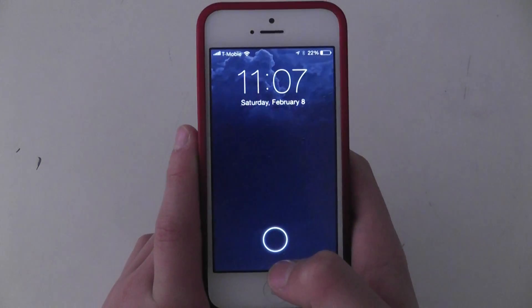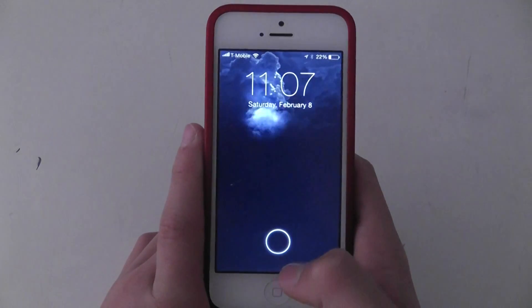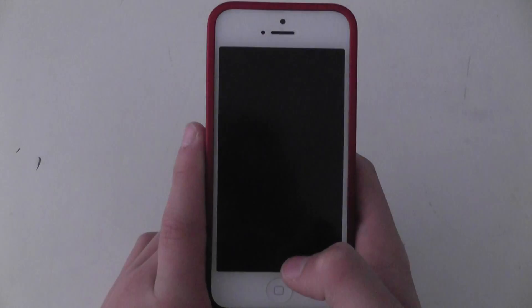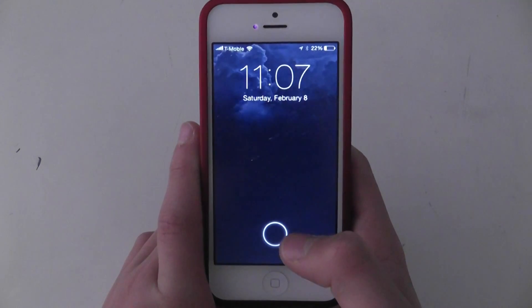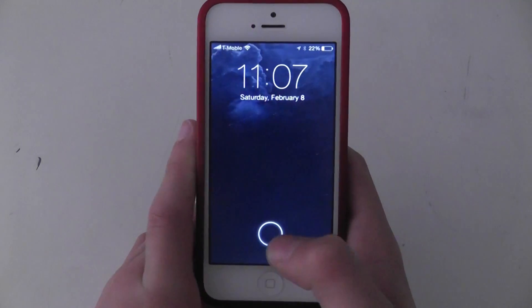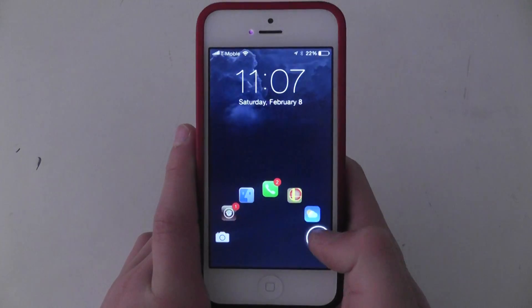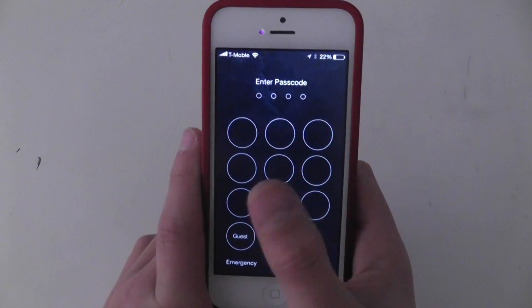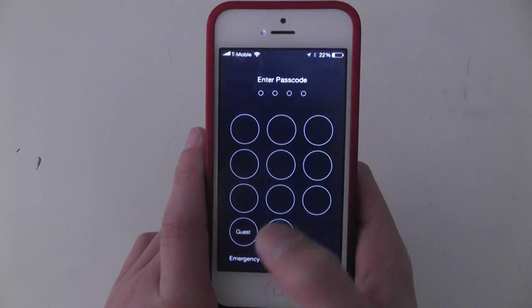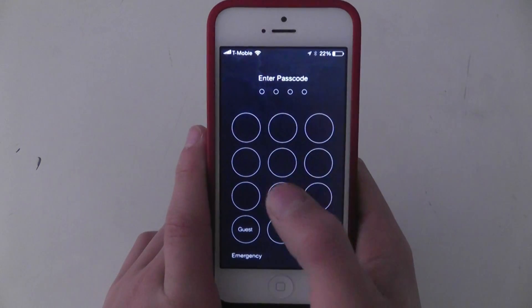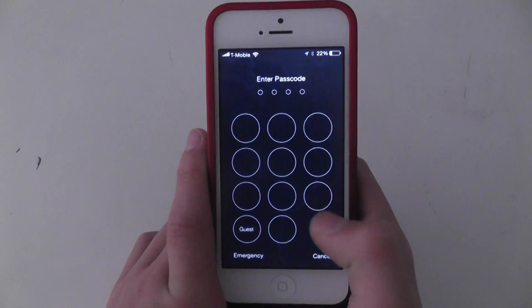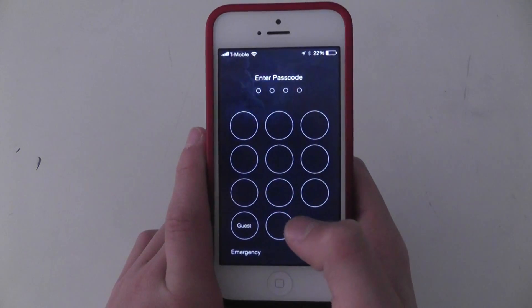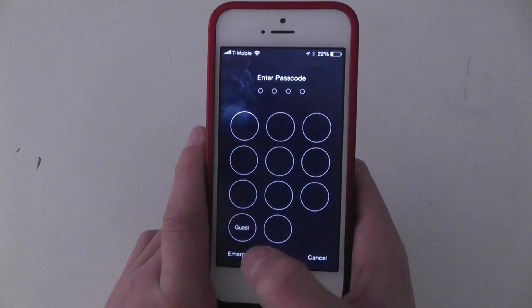So Guest Mode is available in one of the default repos — I forget which one — and it's available for 99 cents. So let's just hop into our keypad over here. I have invisible passcode buttons on, so there's no numbers or anything.